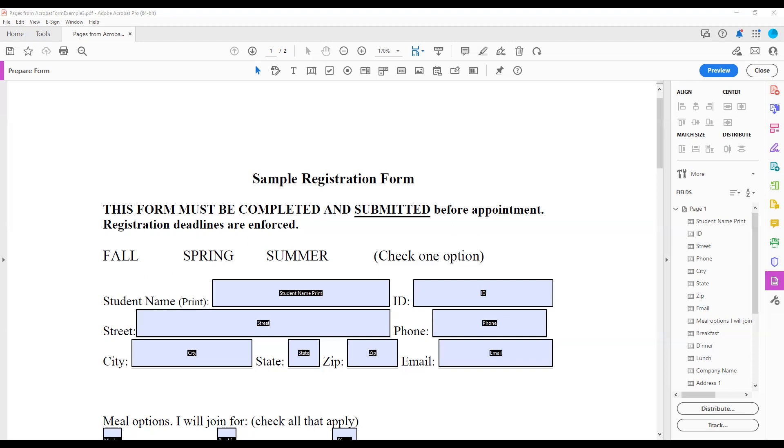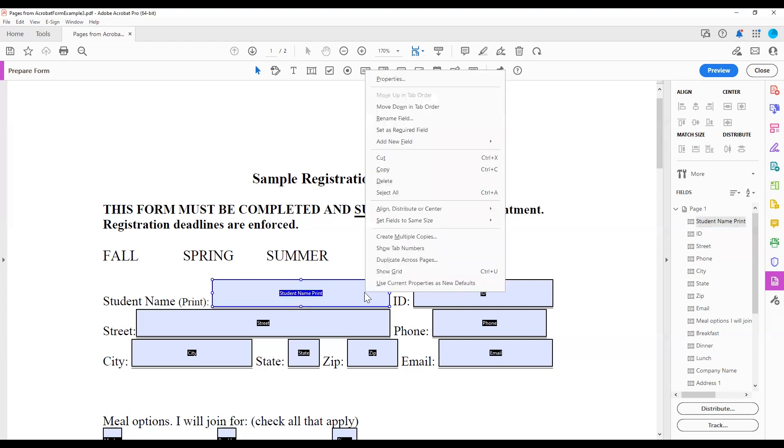To access the form field properties in the Prepare Form tool, right-click on the form field. From the menu, choose Properties.